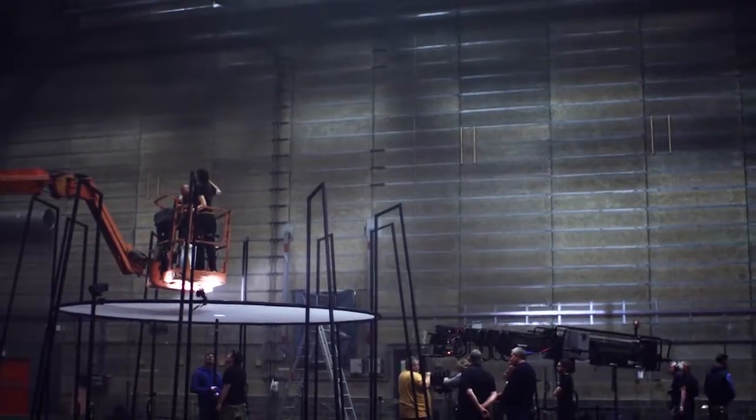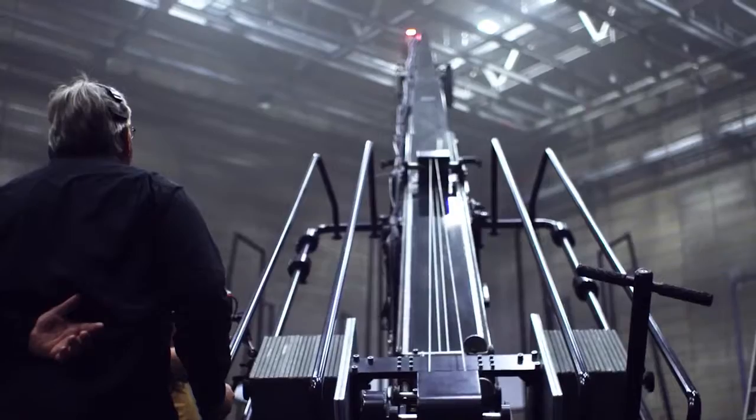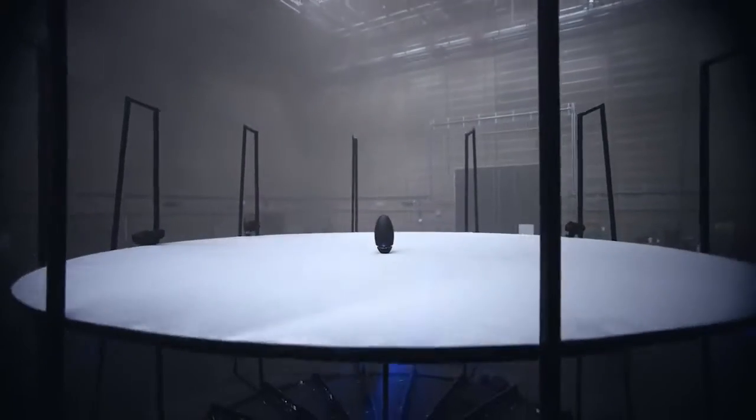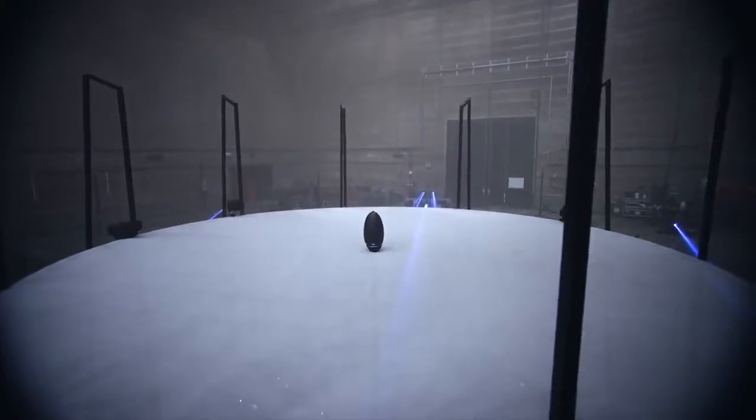It was very important to do this as a physical build, as a real thing, and not as fake CGI animation.